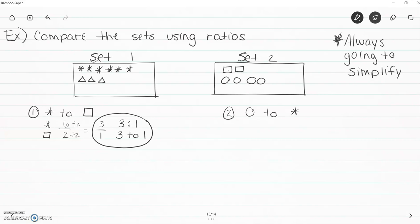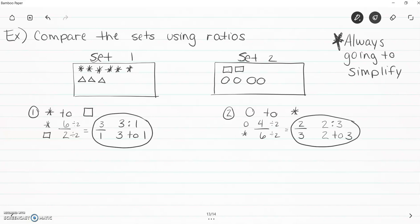Next example: circles to stars. Because circles come first, circles go on top and stars go on the bottom. There are four circles to six stars. I need to simplify — start at the top of your rules. Are they even? Yes, four and six are both even. You can try the big brother four, but four doesn't divide both, so I can only use two. Four divided by two is two, six divided by two is three. So I have a two to three relationship — two colon three, or two to three.